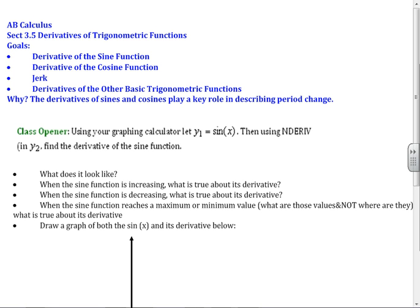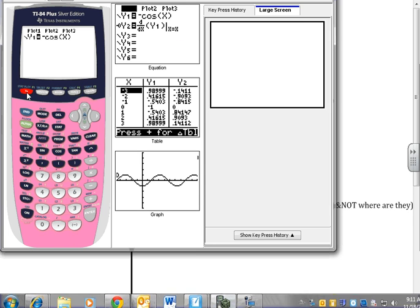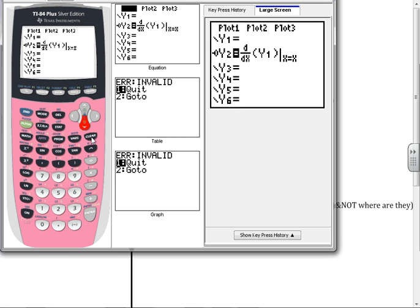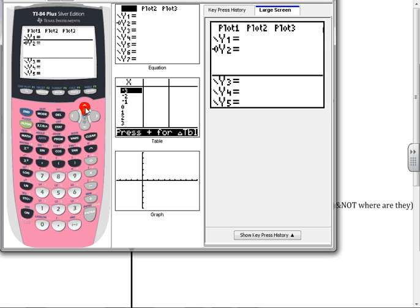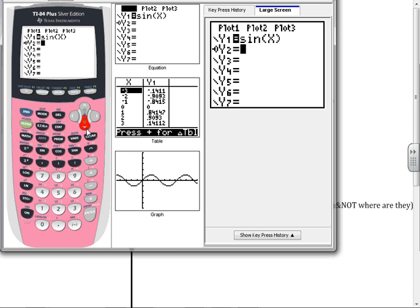I'll use my graphing calculator with n-derive to look at the derivative of the sine function. Some of you know what it is, but let's observe it. I'm going to go to y equals and clear that out, so you can do it with me. Up here I'm going to do the sine of x. And down here I'm going to have that little circle trace on — you just arrow over and press it to get the circle trace. And I'm going to put the derivative of it.